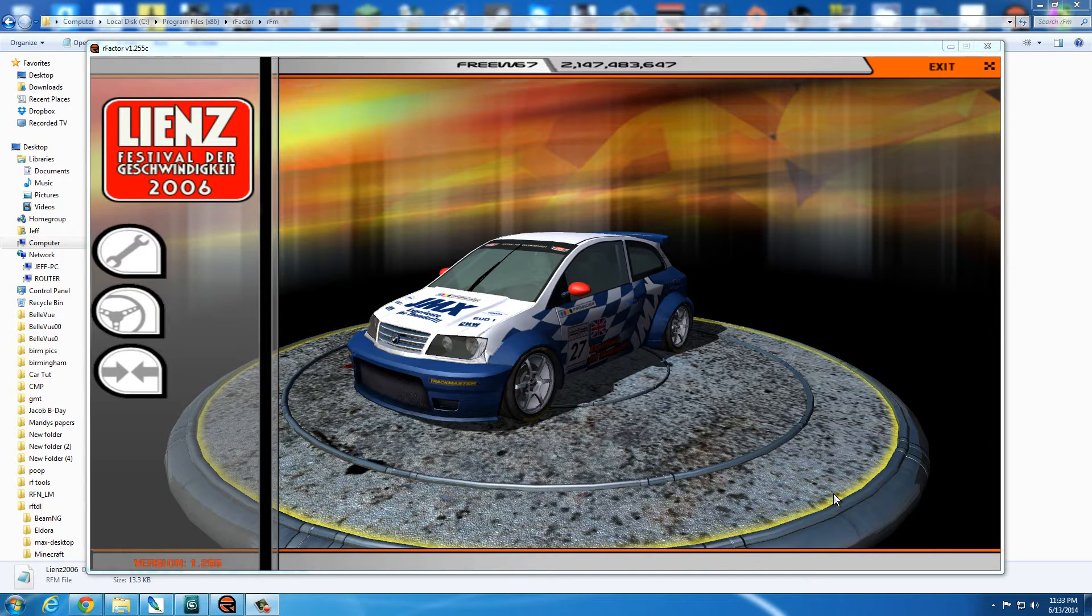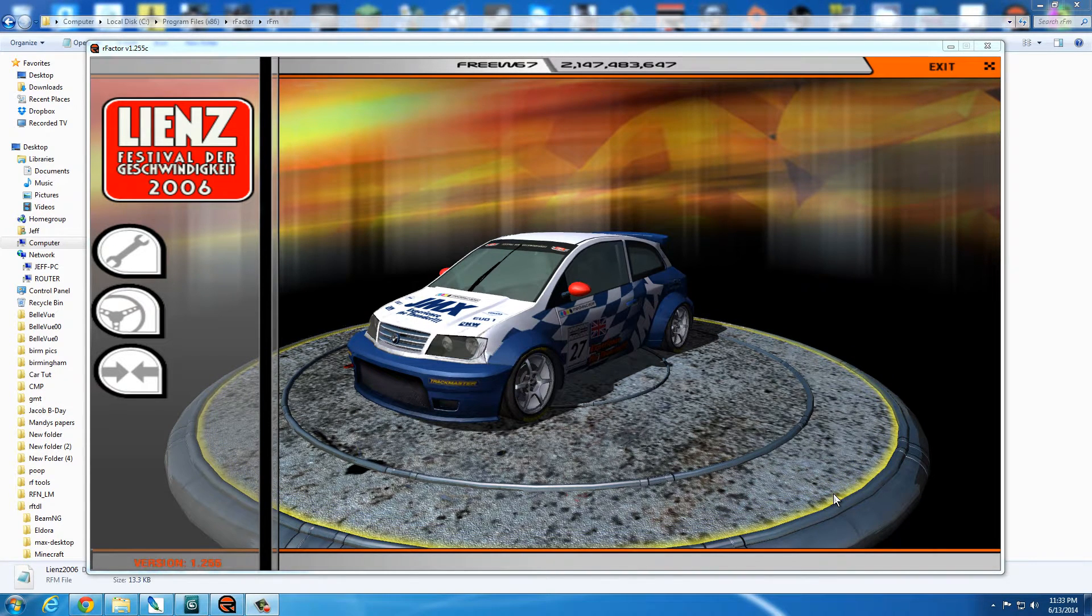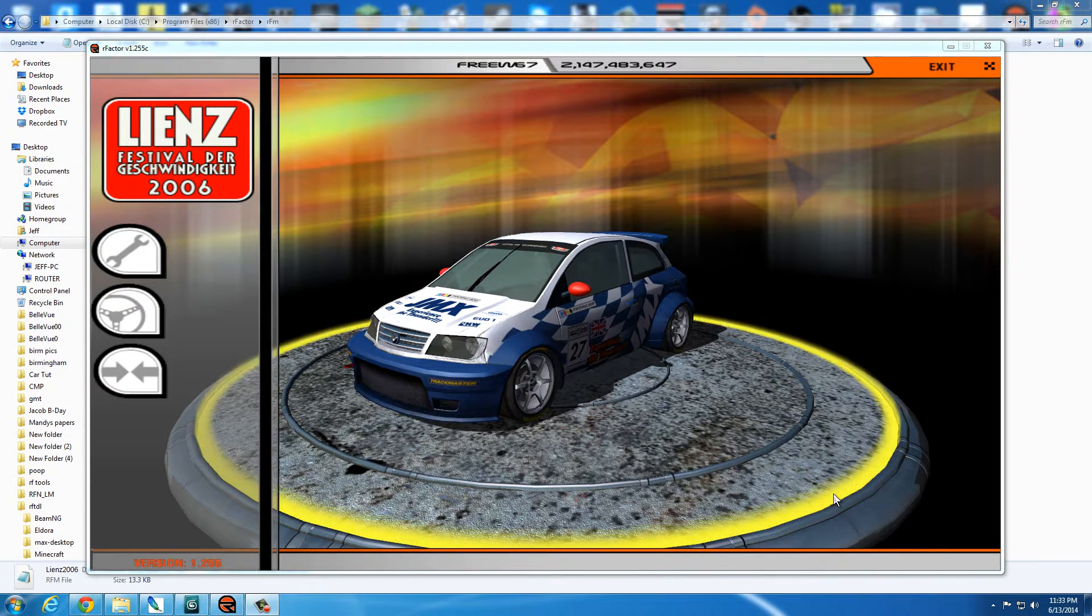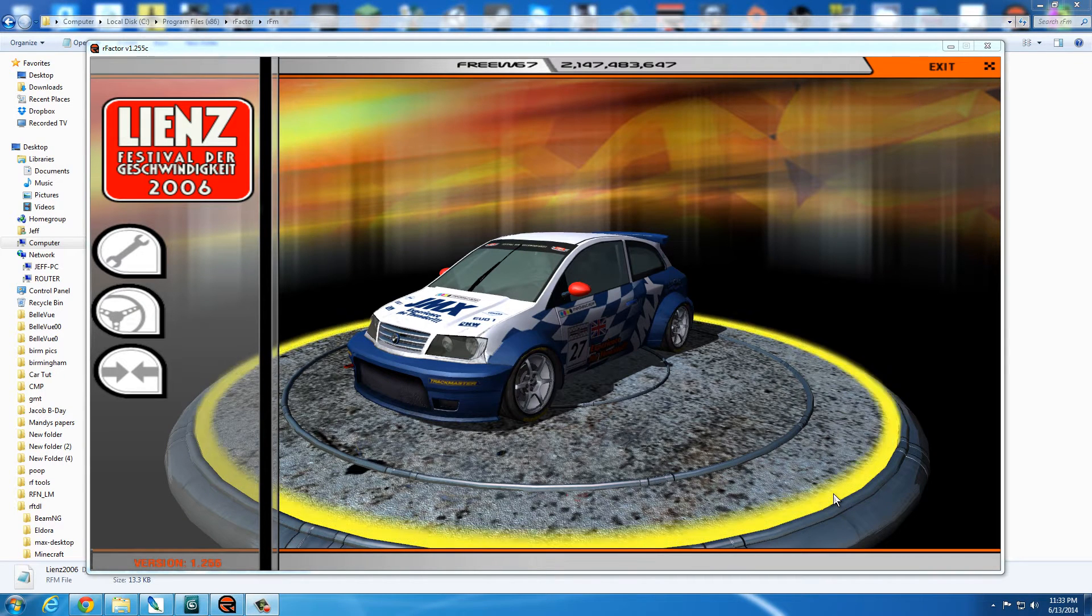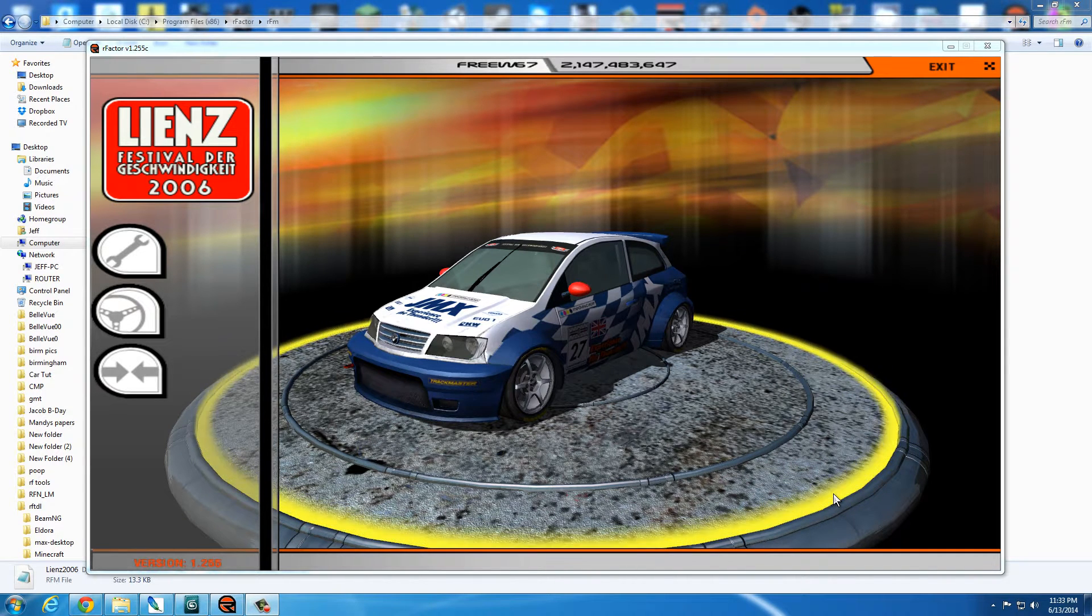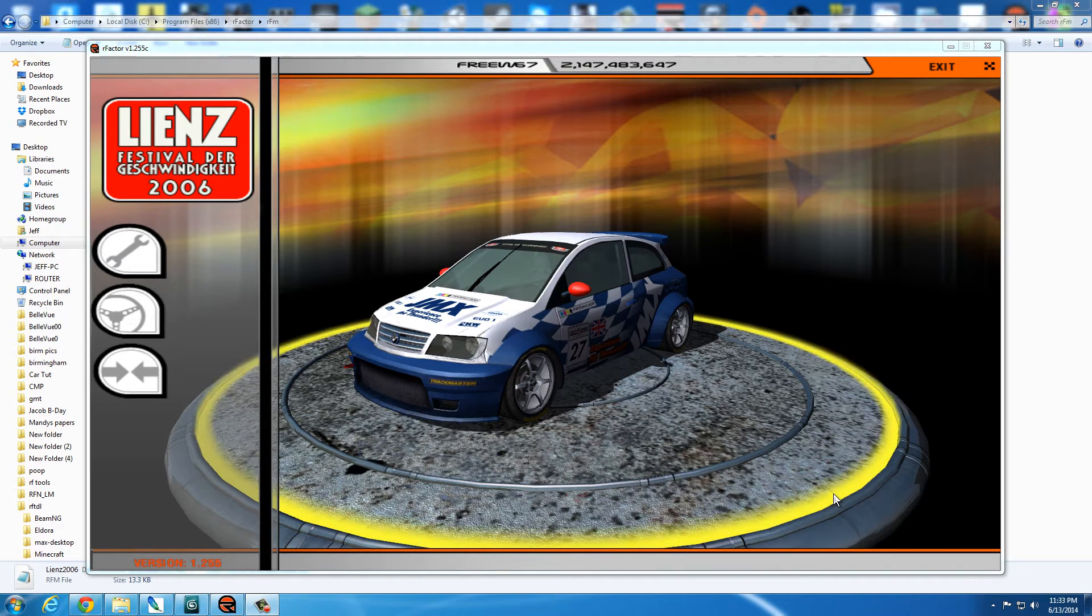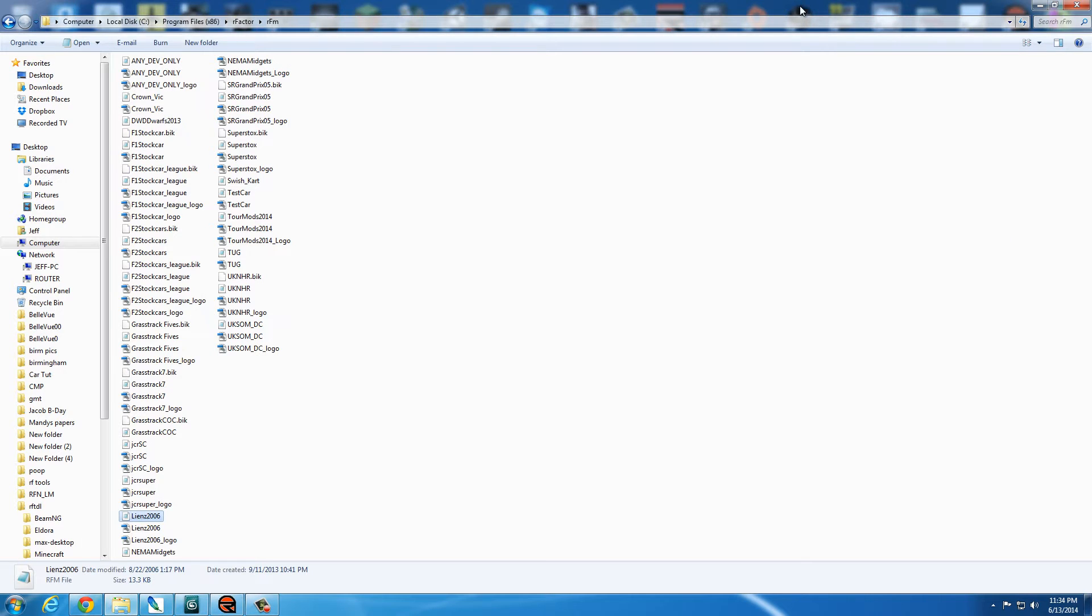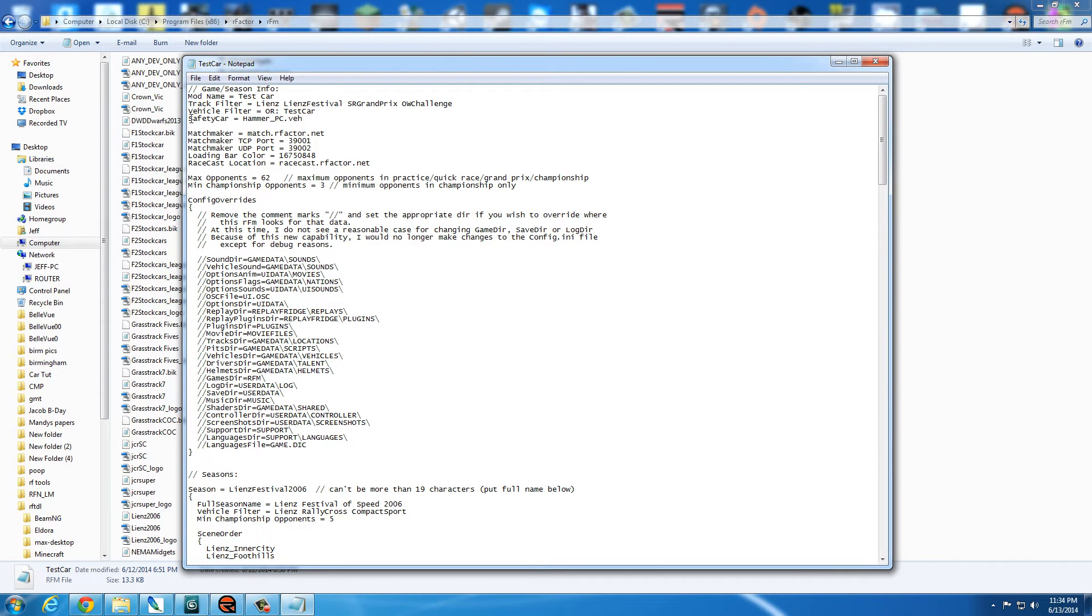What I'm going to do here is start with the Lienz Venom, use that file structure, and then start changing that structure over to my test car. So I'm going to call it just test car for this purpose. I copied, I've already copied and renamed the Lienz RFM to test car. Let's open it up.